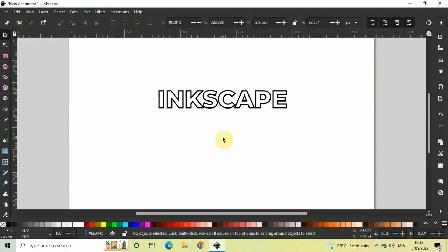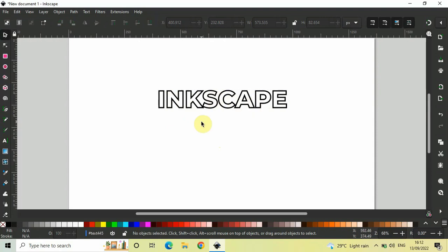Currently, I cannot move individual letters of this particular text. Let's say I want to move the letter N or the letter S or the letter A. I cannot do that right now. So, to move individual letters of a text, what you need to do is first you need to select the text.